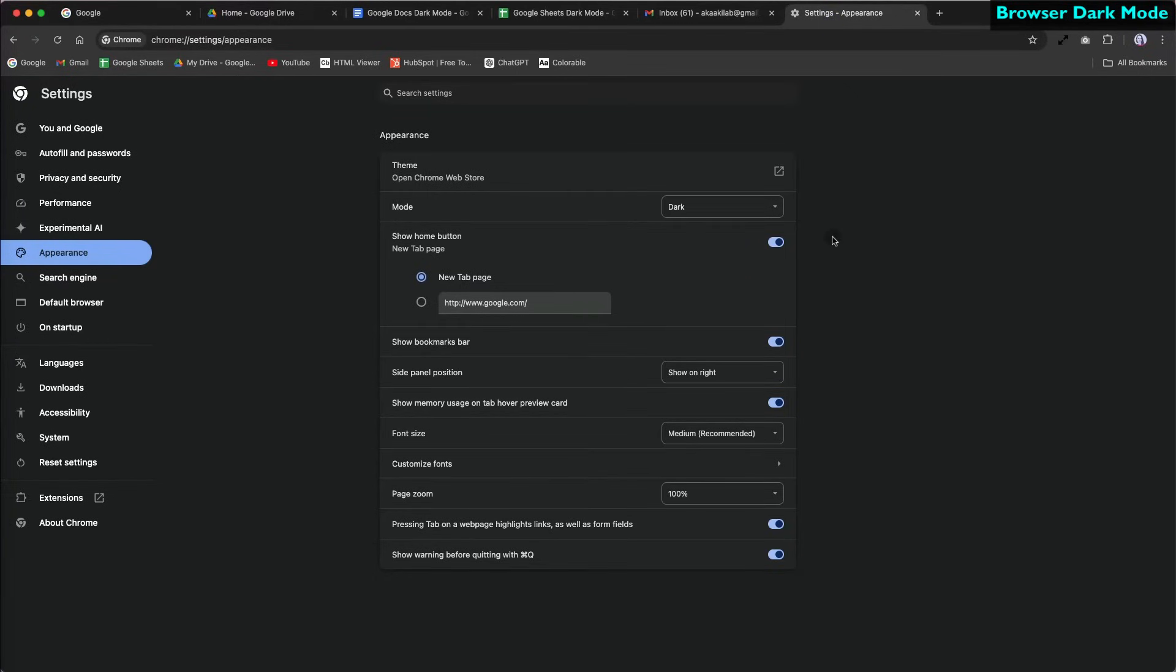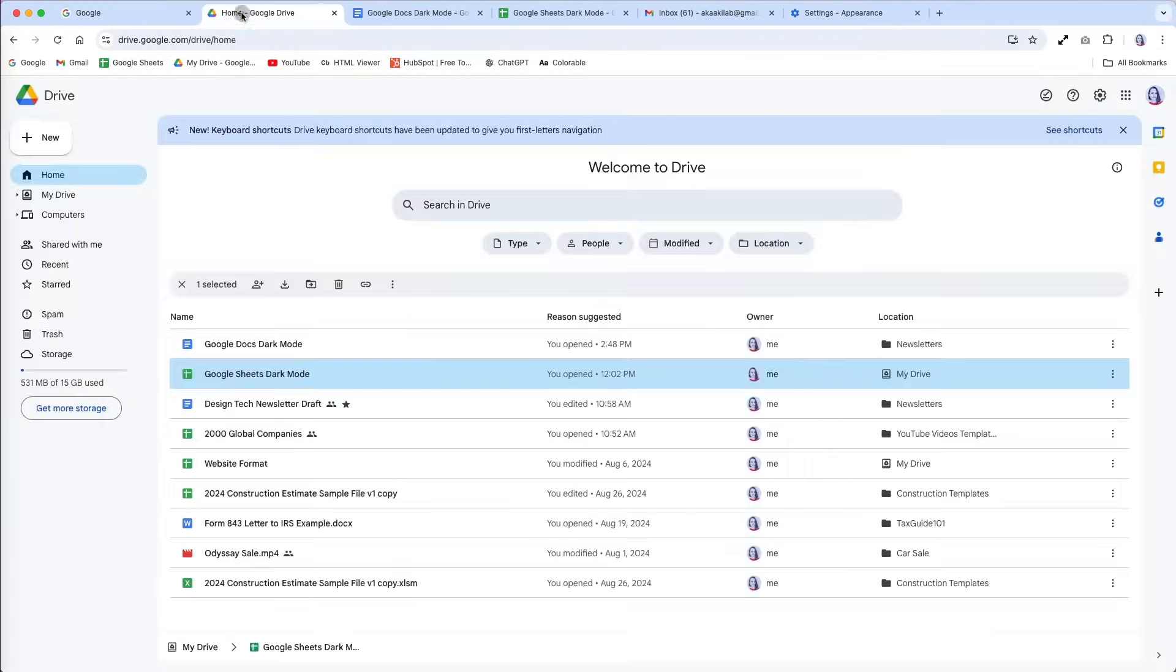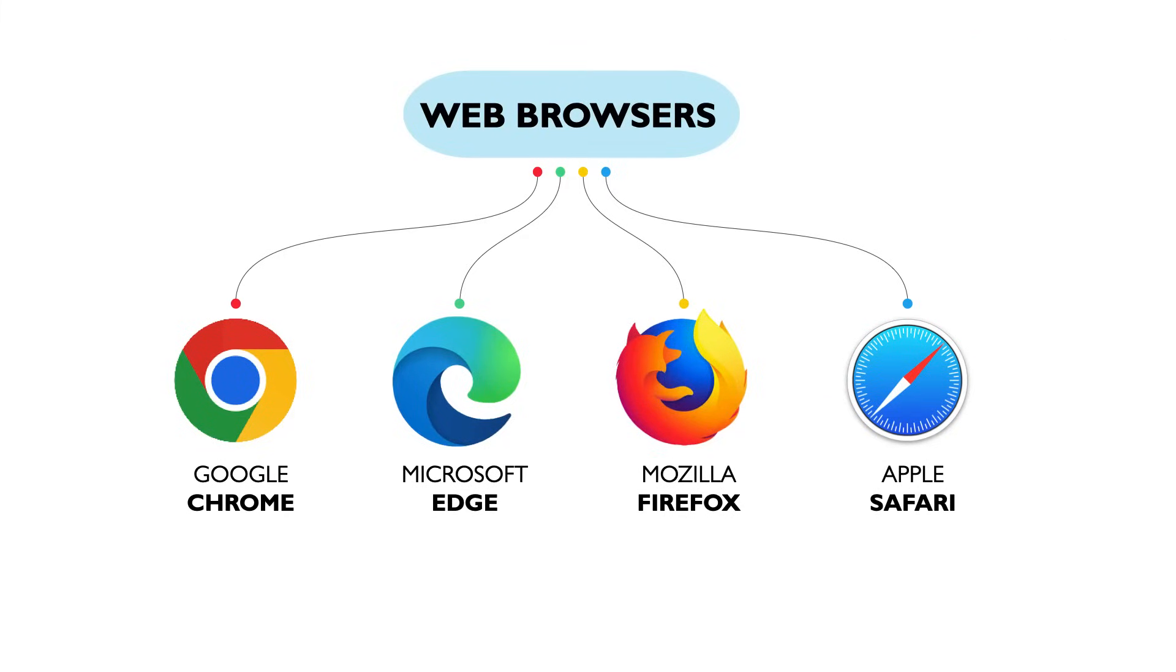You can easily switch back to light mode by updating the settings. You can also switch to dark mode by enabling experimental features in Chrome or other browsers.